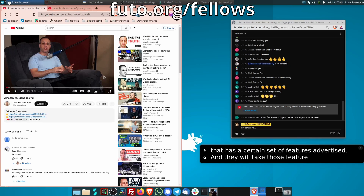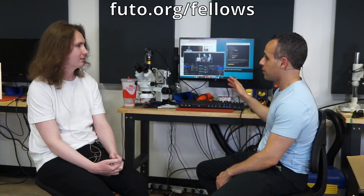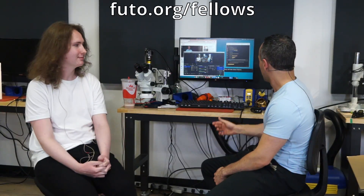This is startlingly accurate. It's actually more accurate than the captions feature on YouTube. What impressed me is that the captions feature on YouTube, which is often very far off, is produced by a company that has considerably more resources than what we gave you over the past three months.